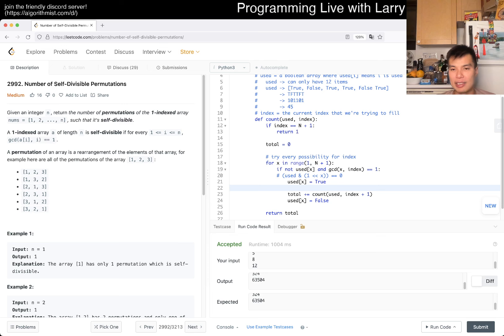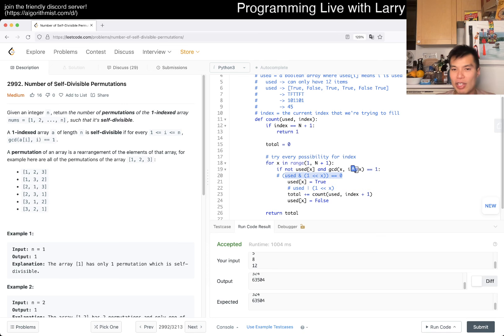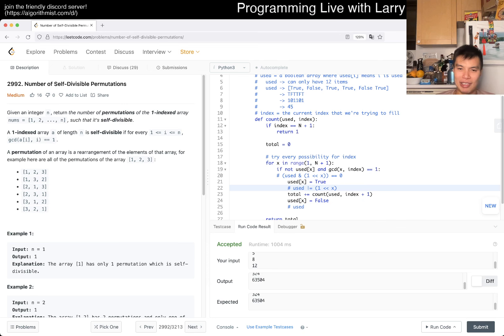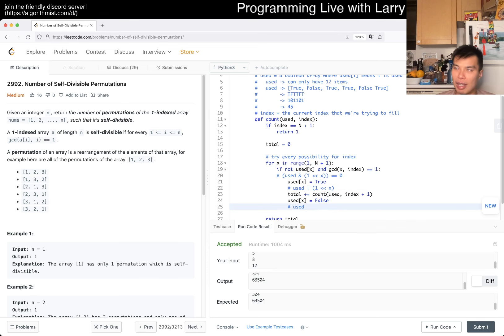To set a bit to True, you use an OR statement — that flips the bit. Since we know it's already 0, the OR would flip it to 1. To set it to False, you can flip it the other way. This assumes the bit is True and you want to set it to False.